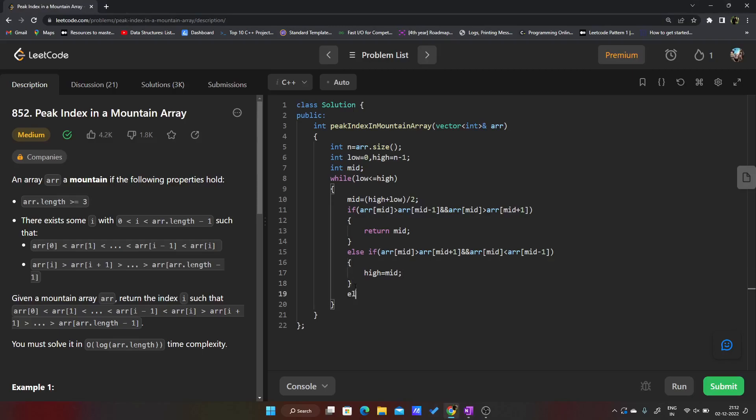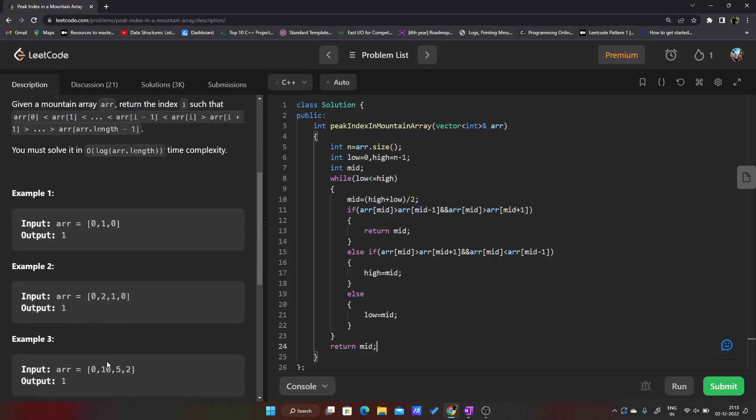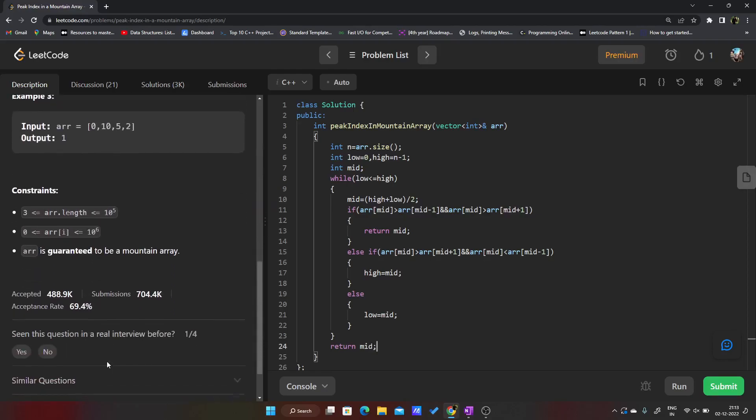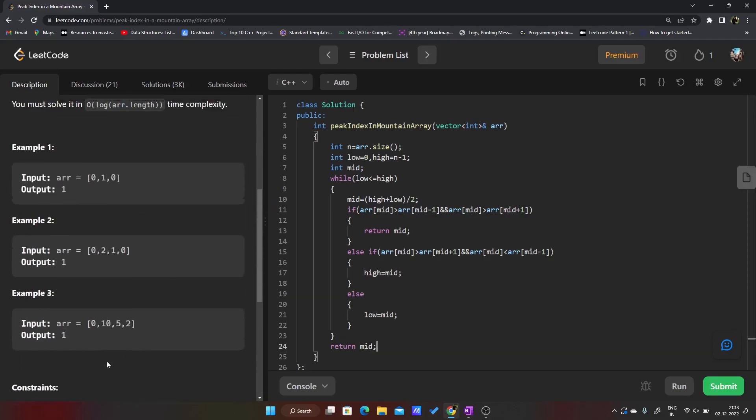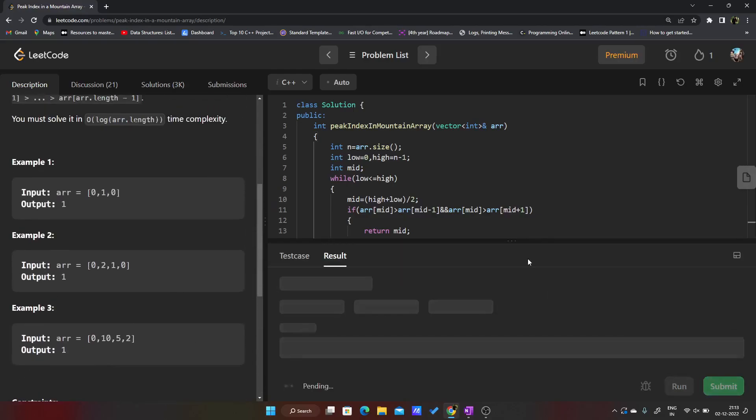And if this is not the case I'll just move my low equals to mid, and in the end I'll just return mid. It is guaranteed to be a mountain array, so let us just submit it.